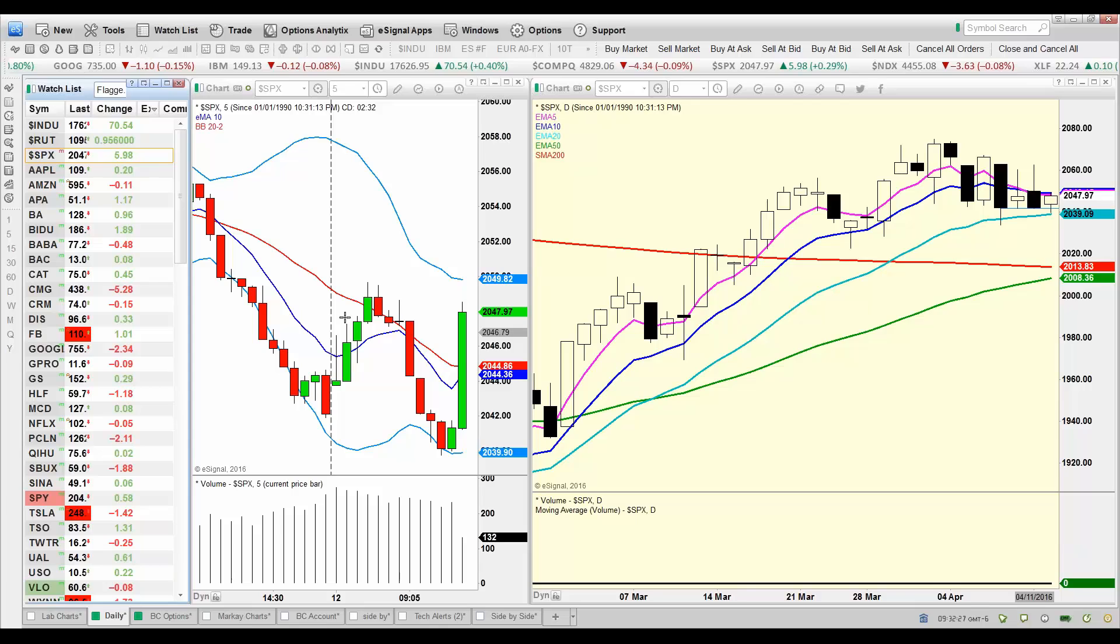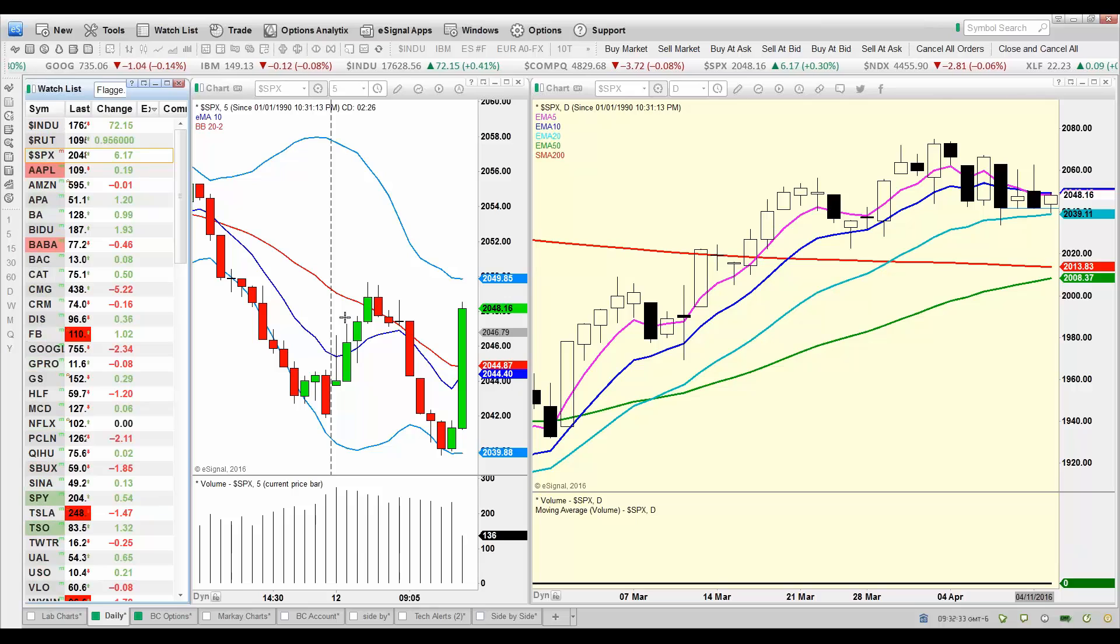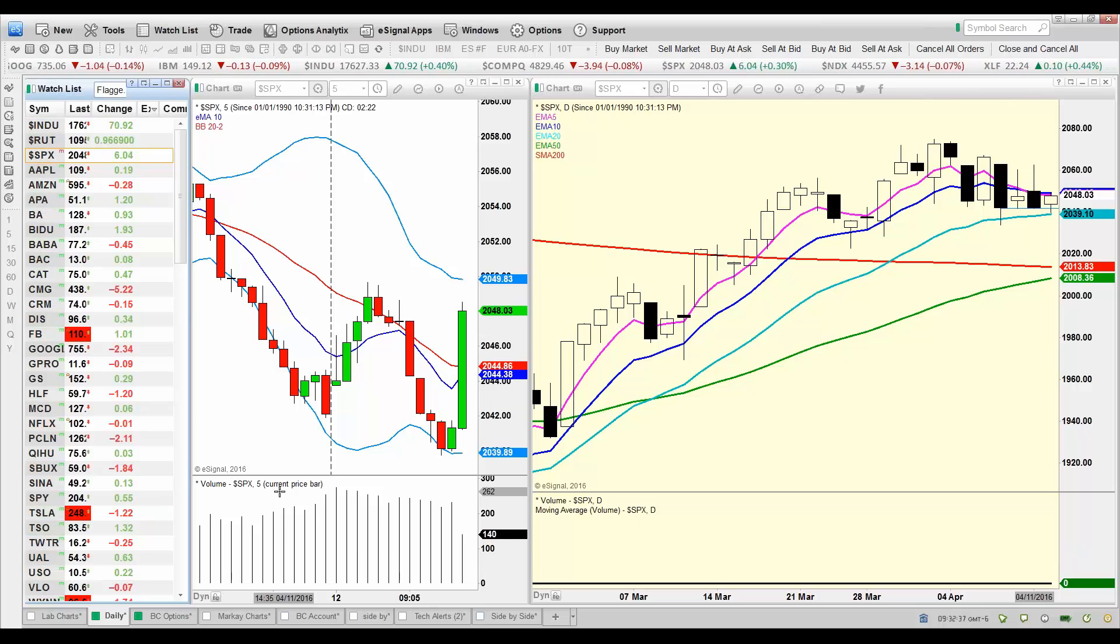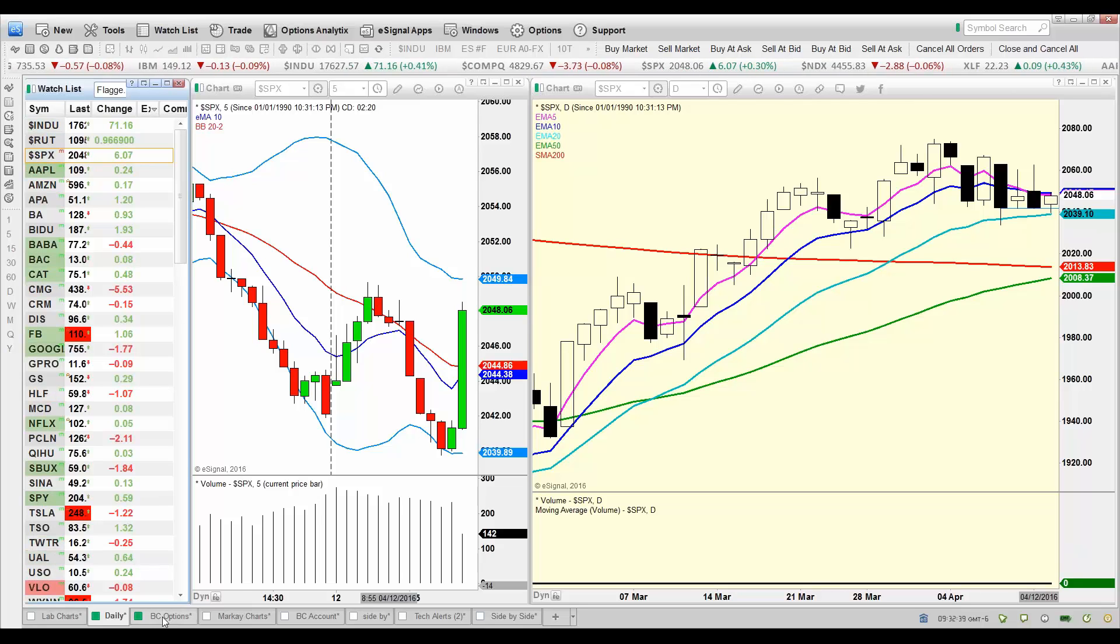Julie says, bouncing right off of support, just as we expected. Now under the 10, we'll see if we can push higher through the 10.